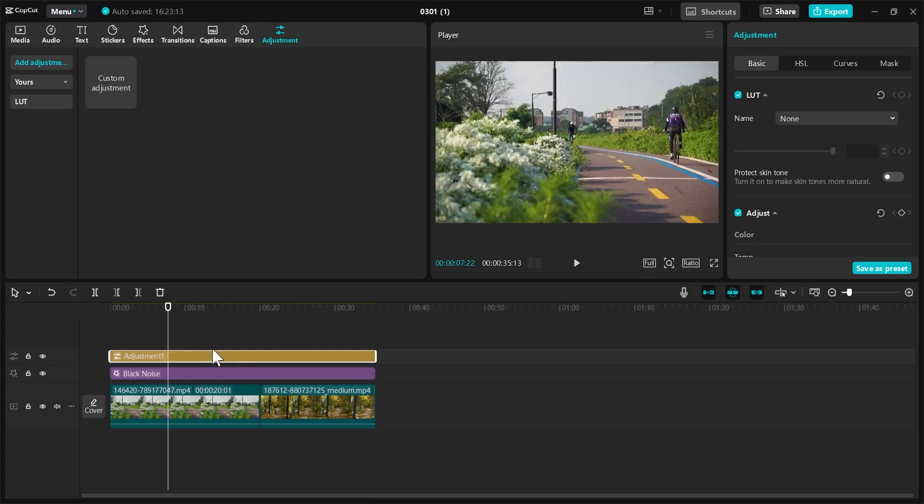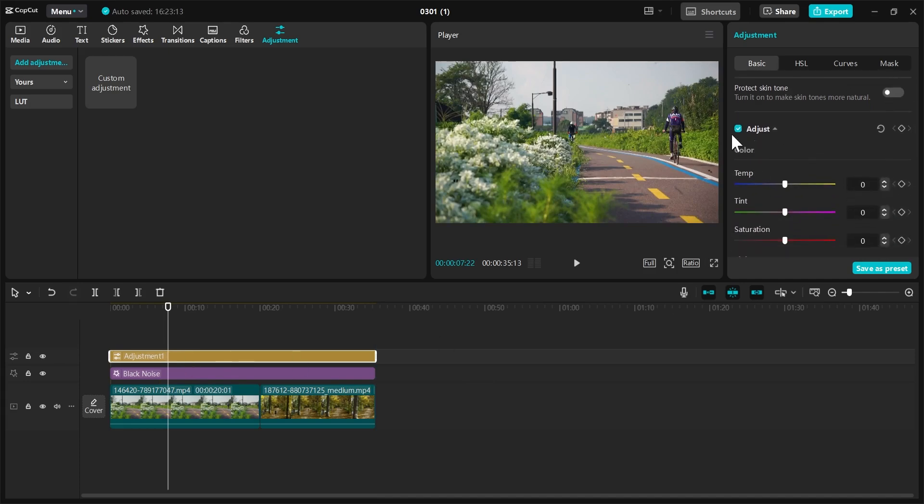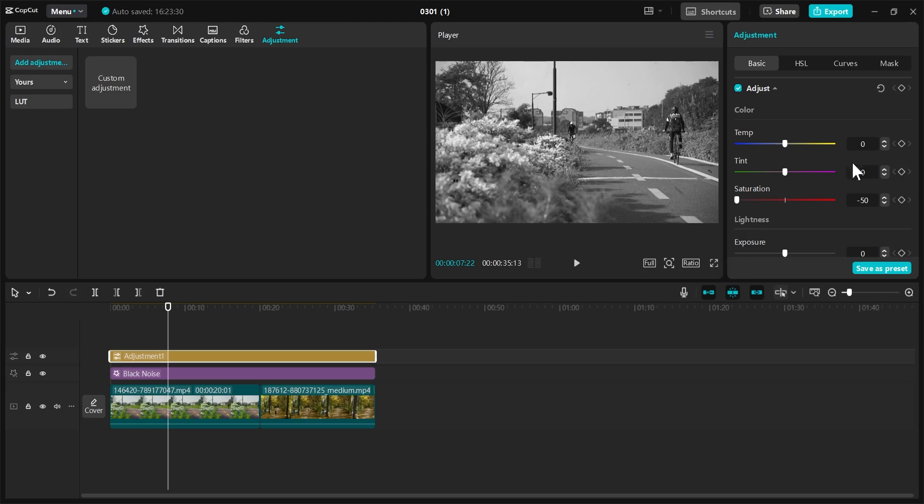Now I'm going to select this. With it selected, I'll go to the Attributes tab here and navigate to the Adjust section. What you want to do right here is drag the saturation to the end, and this will give you the black and white effect of old film. When I play this, this is what we now have.